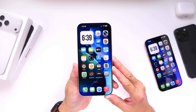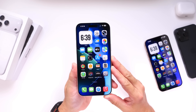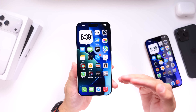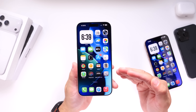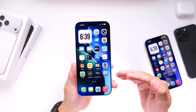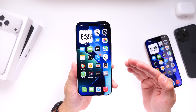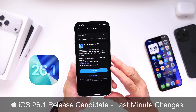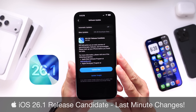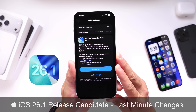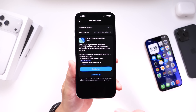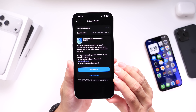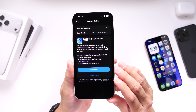Earlier today I posted a video about how weird it was that Apple had yet to release iOS 26.0.2, software they've been working on for over 10 days according to Mac Rumors, or the RC for iOS 26.1. But to my surprise, a few hours later and sort of off schedule, Apple released iOS 26.1 RC. This basically means that Apple has scrapped the plans to release iOS 26.0.2, and iOS 26.1 should be available for everyone in just a couple of days.